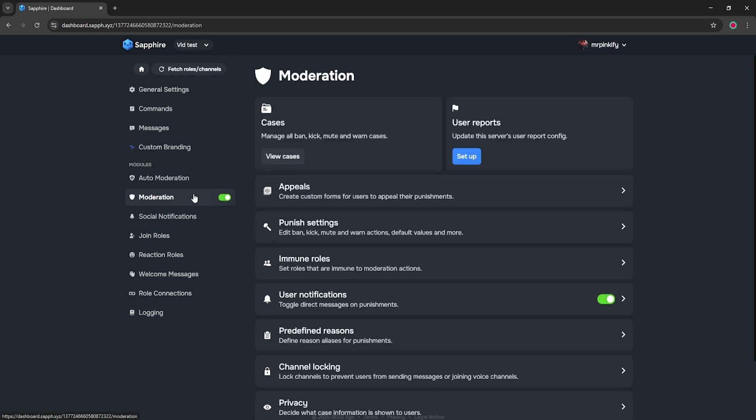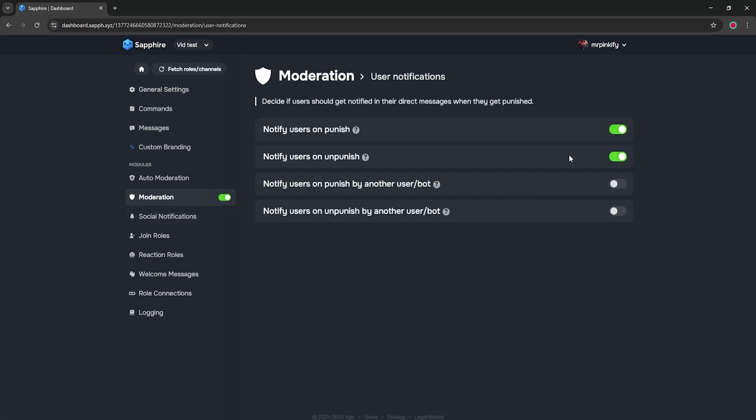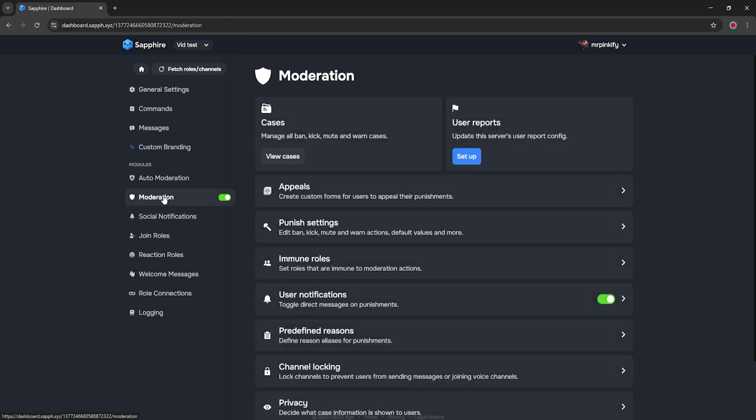Before we even touch appeals, head over to moderation and open user notifications. Turn on notify users on punish and notify users on unpunish. If they're already on, leave them as is. This is what allows Sapphire to send the DM that includes your appeal button.